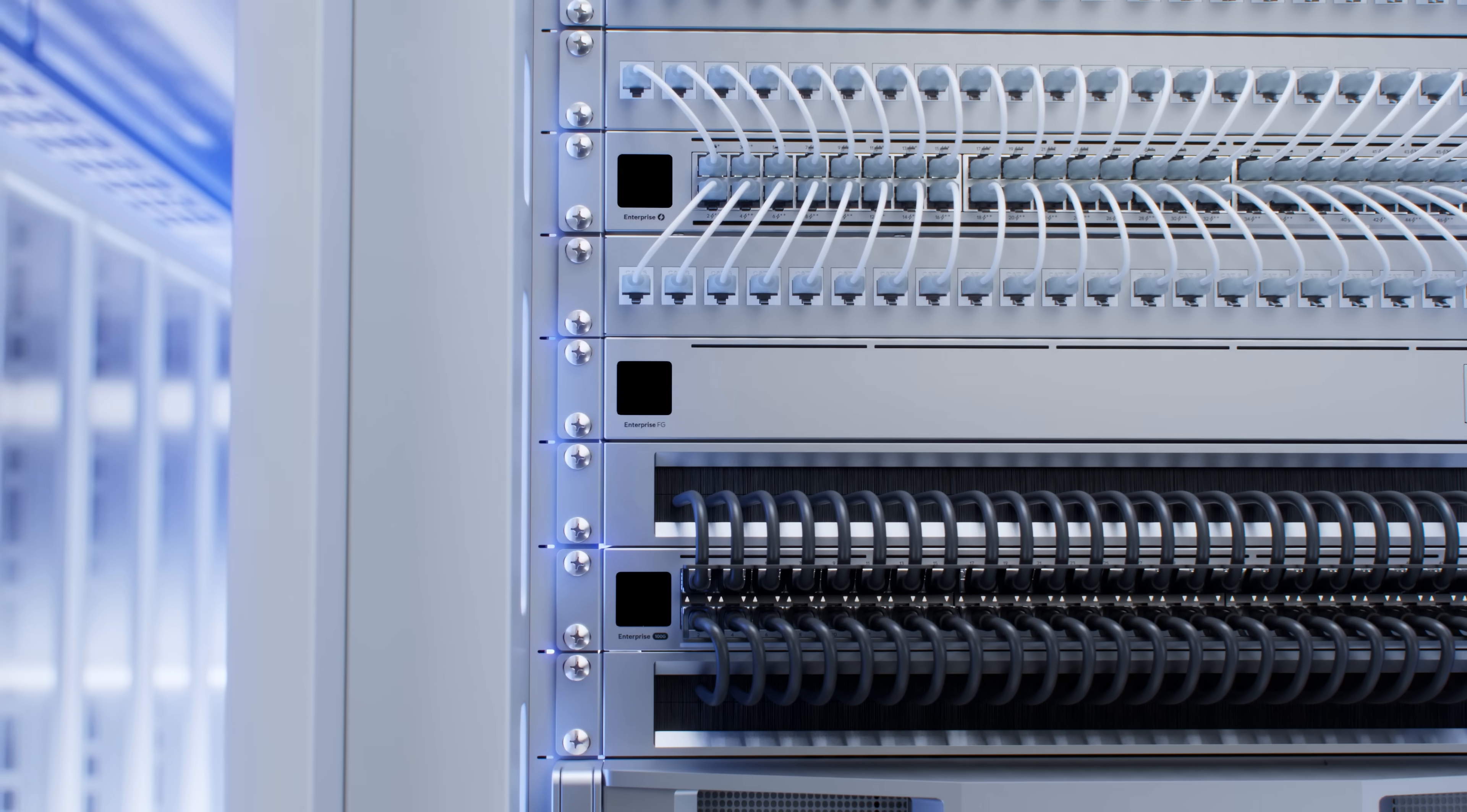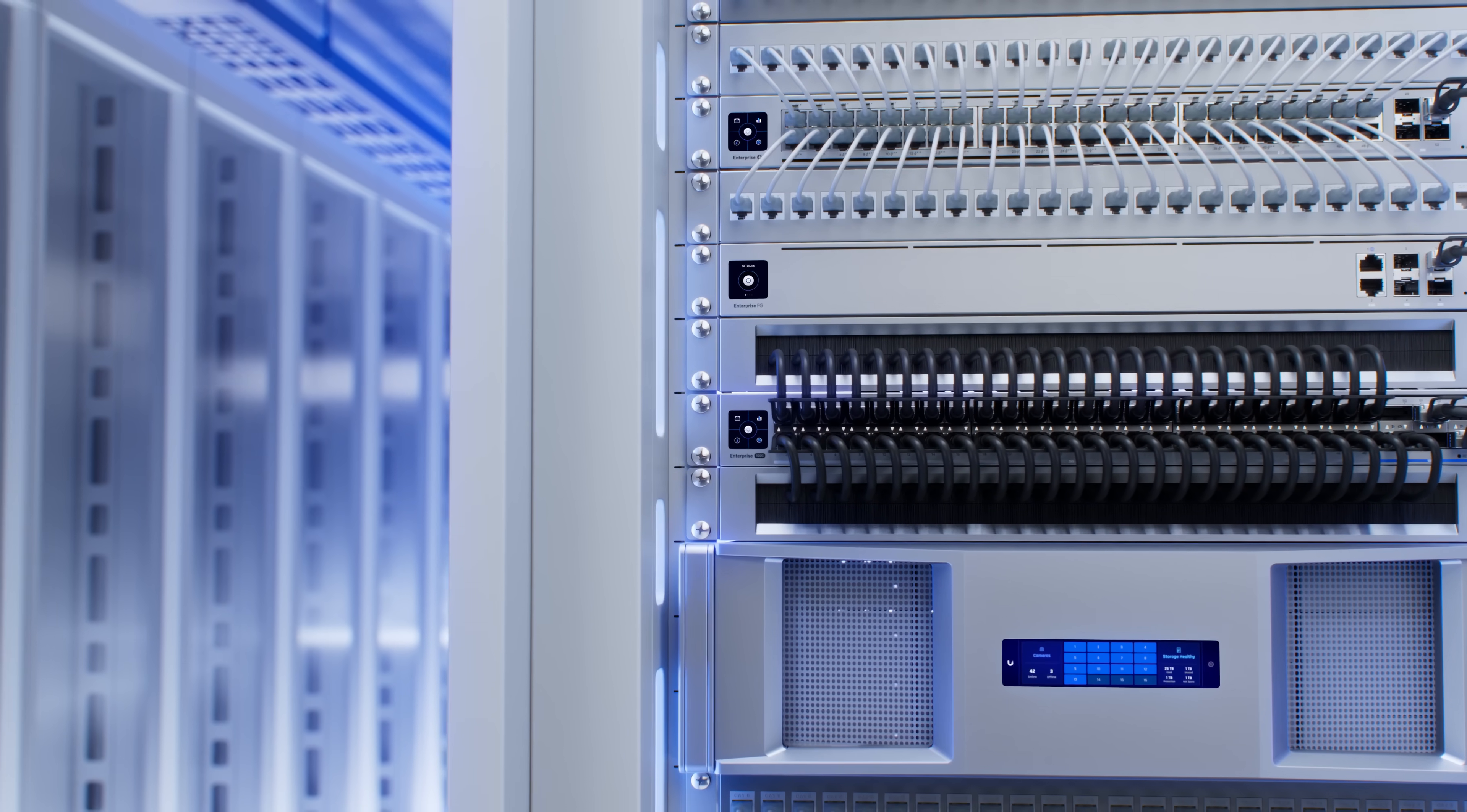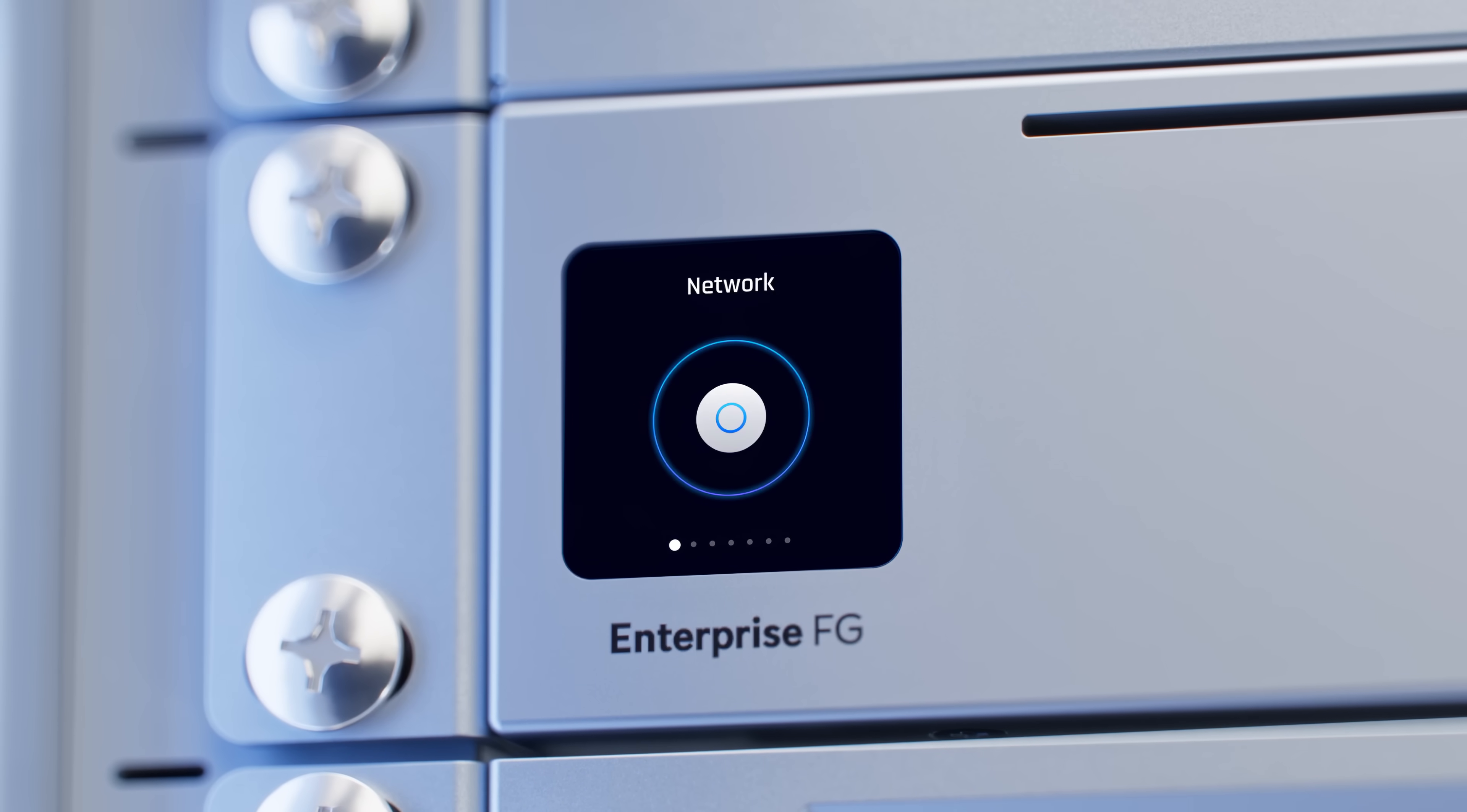Today, we are proud to announce the first of many Unify Enterprise products arriving this year, the Enterprise Fortress Gateway, or EFG.